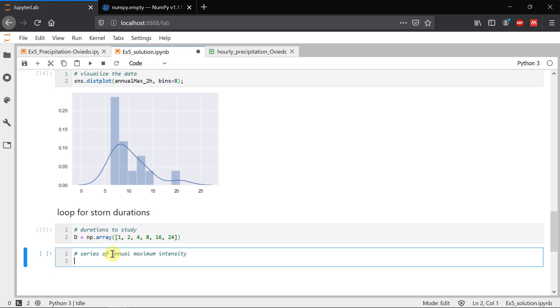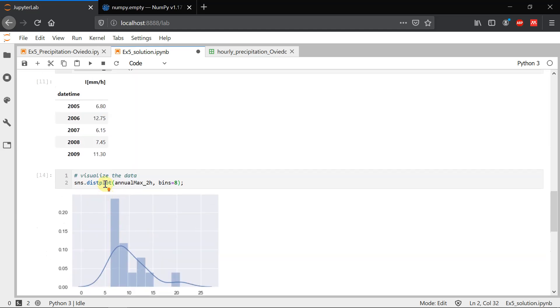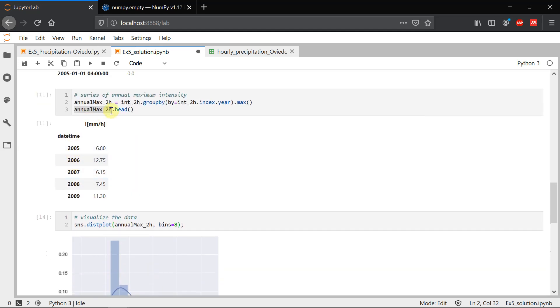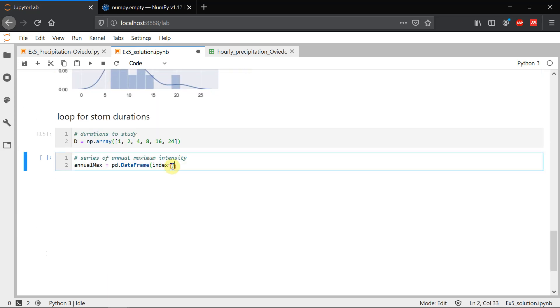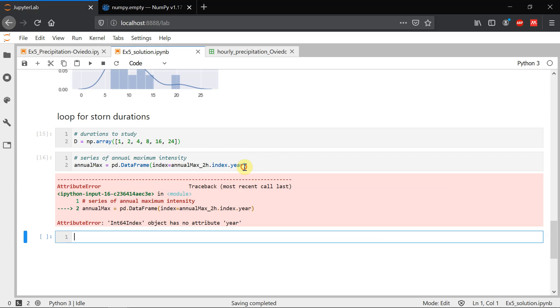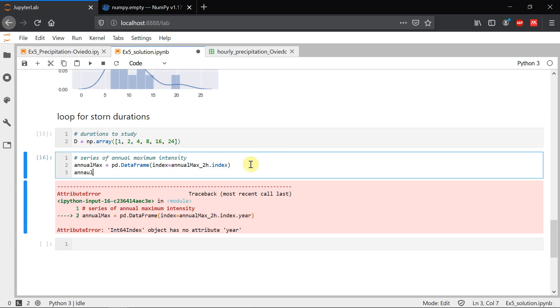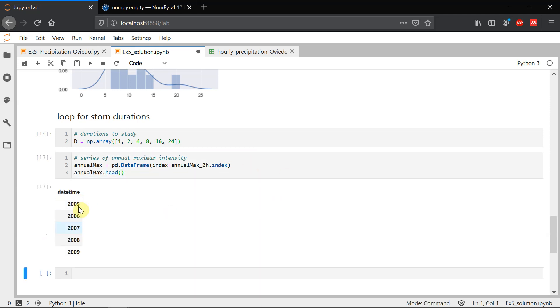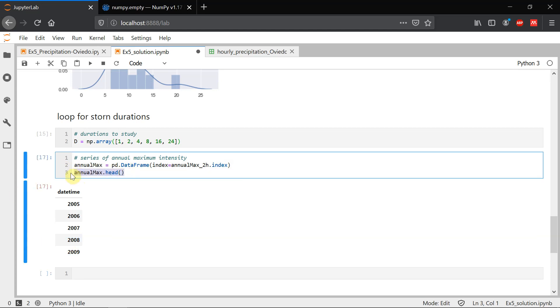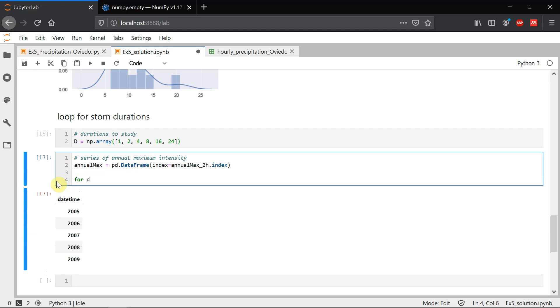Series of annual maximum intensity. We're going to create a data frame in which we're going to save our series. Let's call it annual max. So this is pandas, a data frame is a table in pandas. And first of all, we're just going to give it an index, which is going to be just the years. We can extract just the years from this one. So annual max two hour, index, and year. And then we can see how this looks like. So we have an empty table with only defined the index, which are years. And now we have to fill in this table. So we'll make a loop across durations. So we're going to do for each of these values, repeat the processes that we created here.